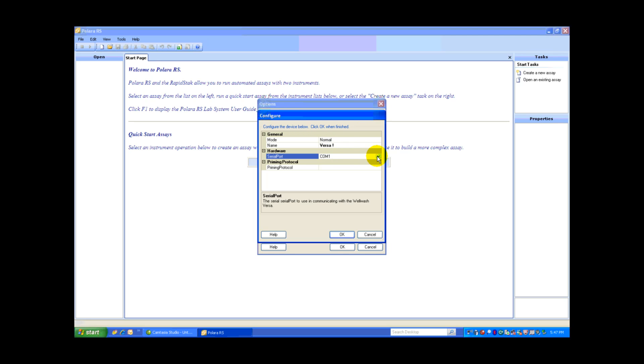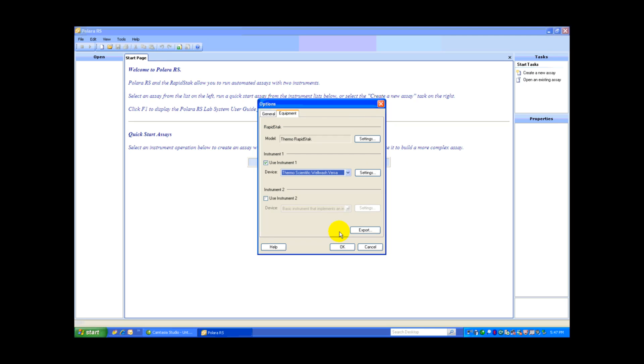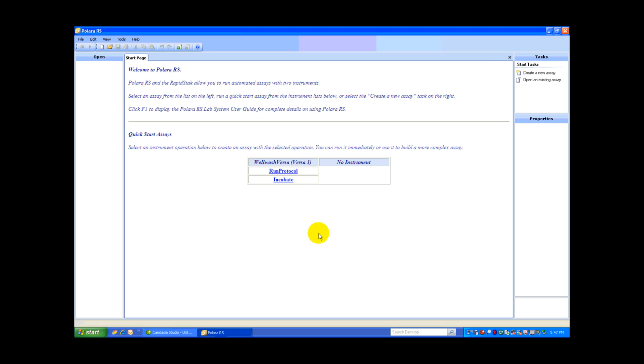I need to give my Versa a name. I'll call it Versa 1, and I have to identify the COM port. The Versa is on COM 9. And I select OK, and OK. You can see here that the WellWash Versa has been added to our system. I could add another instrument, but for this demonstration, I'm going to stay with just the Versa.